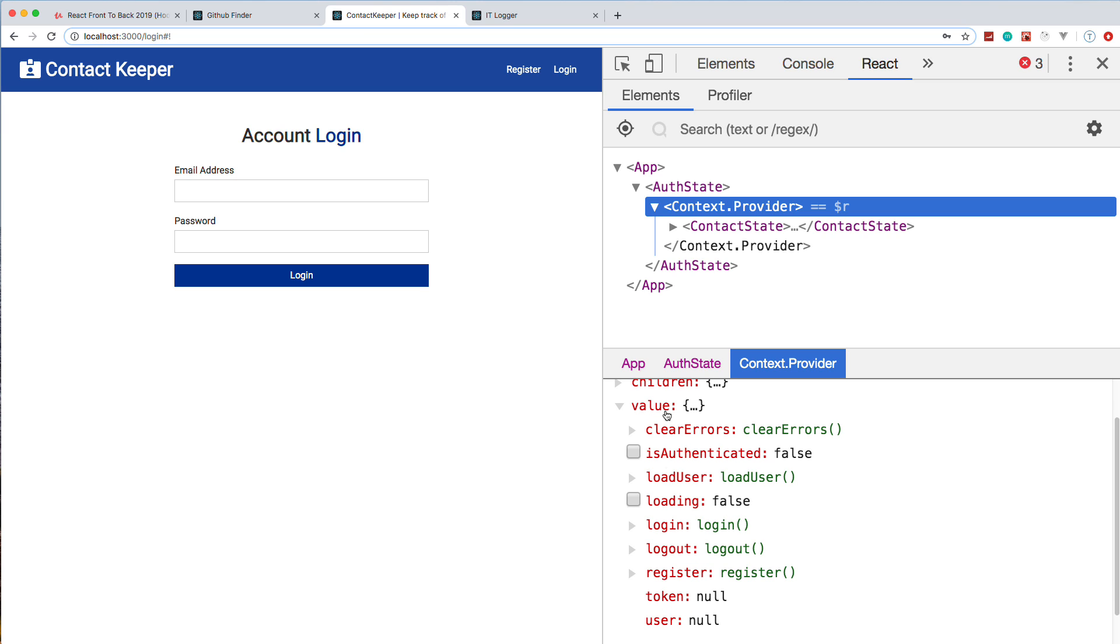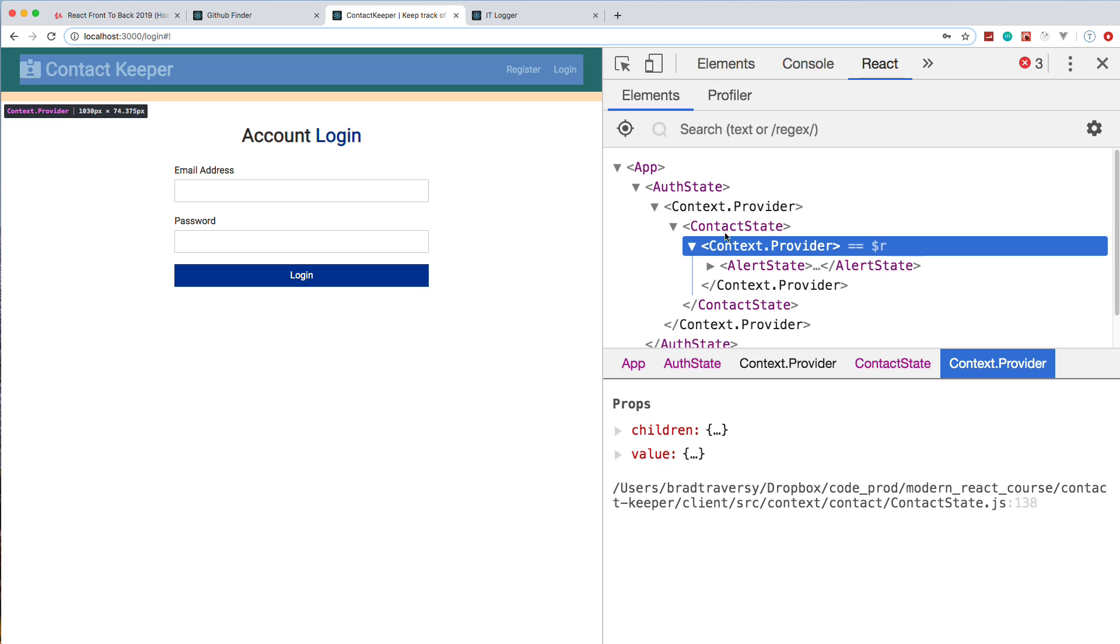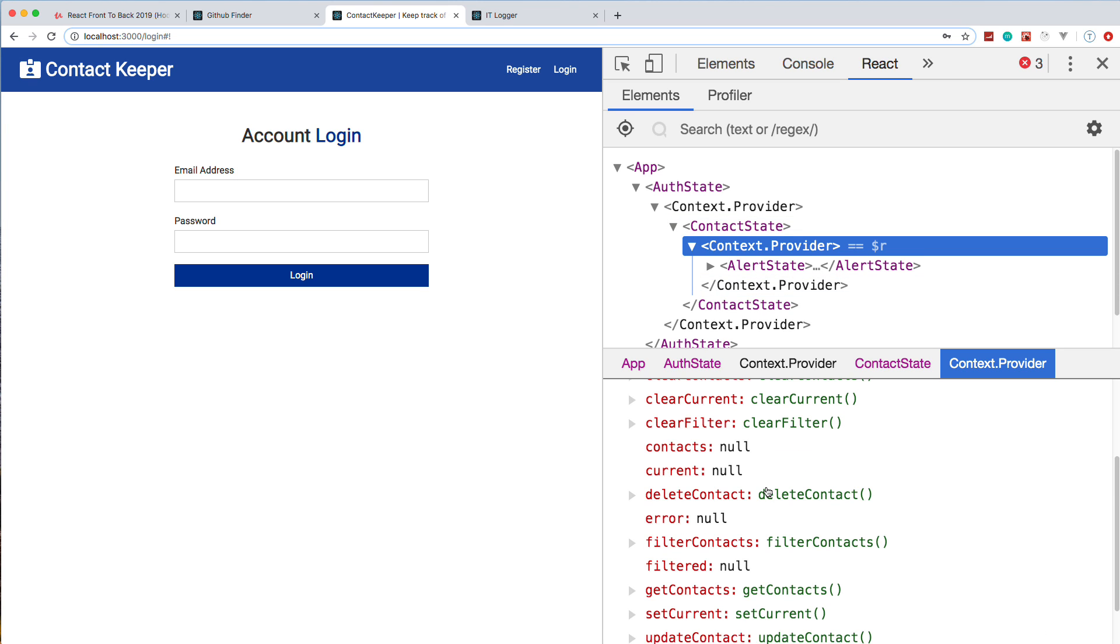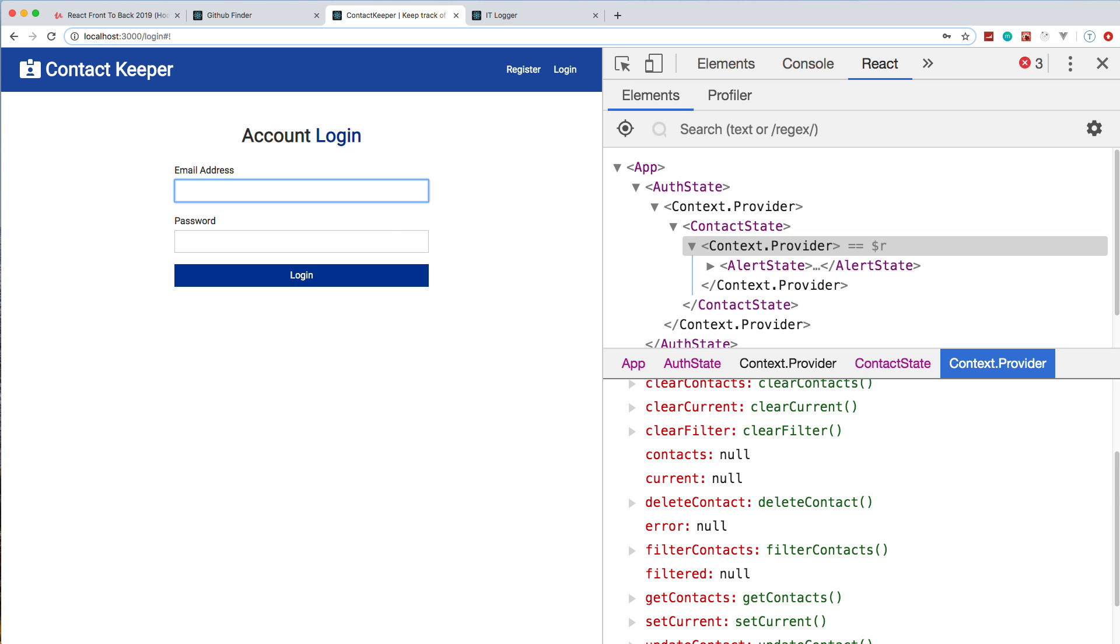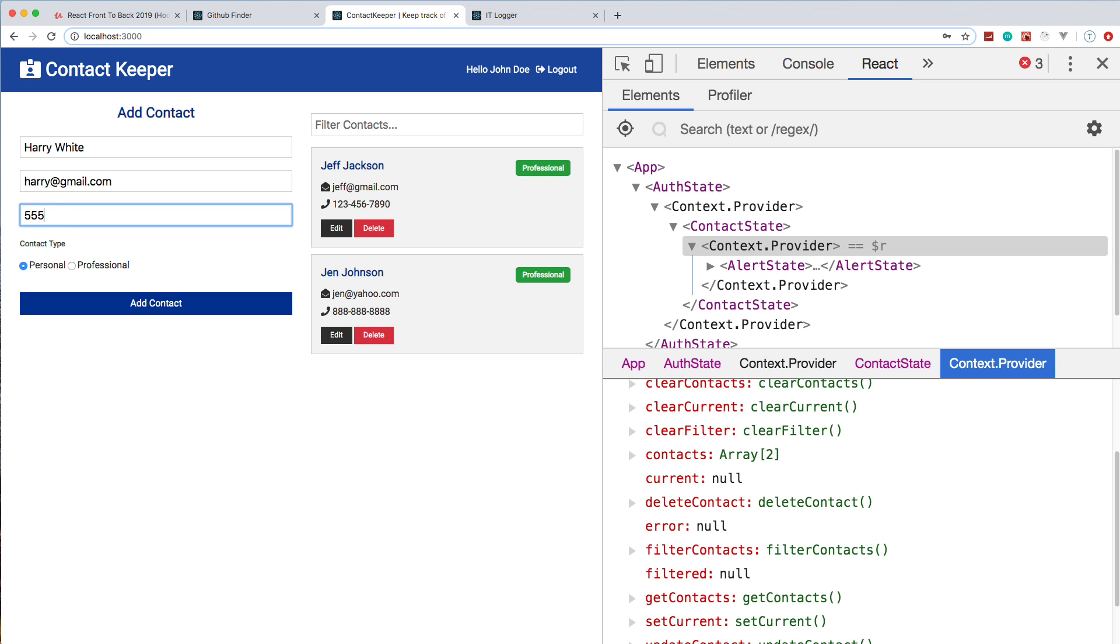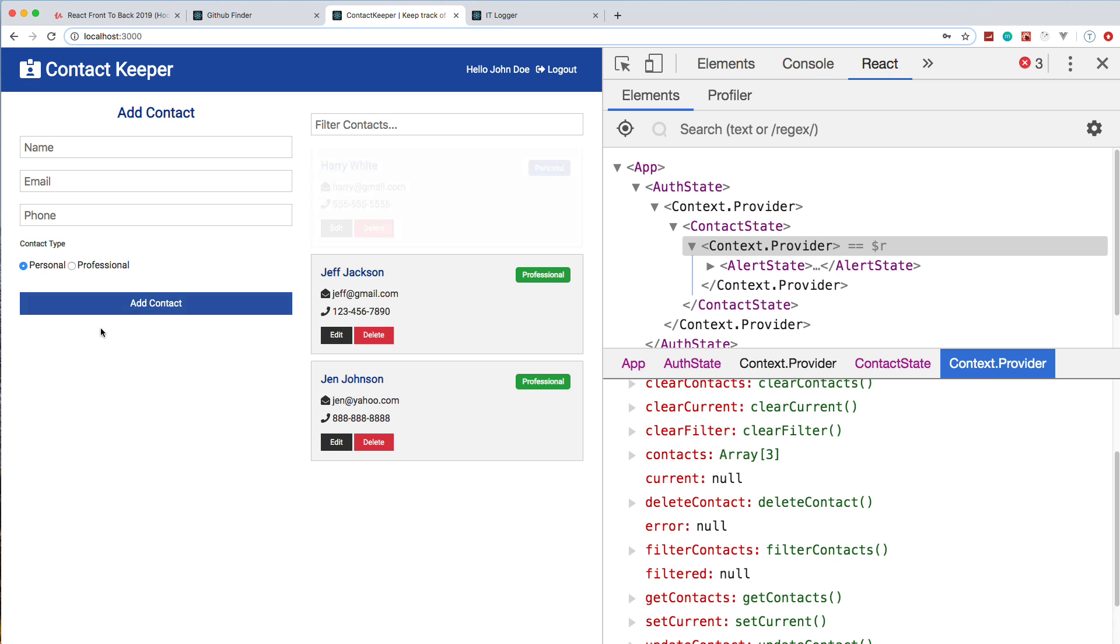We also have the contact state where we have everything to do with contacts. If I go ahead and log in here—let's say jdoe@gmail, which is a current user—you'll see that he has two contacts. Contacts are unique, so when you create a new account, you're not going to have any contacts; you're not going to be able to edit other people's contacts. We can simply add a new one. We'll say Harry White, phone number. If you wanted to add more fields, you could do that. I just didn't want to be too repetitive here. We can choose personal or professional, go ahead and add, and you can see there's a little fade effect. We're using React Transition Group for that.